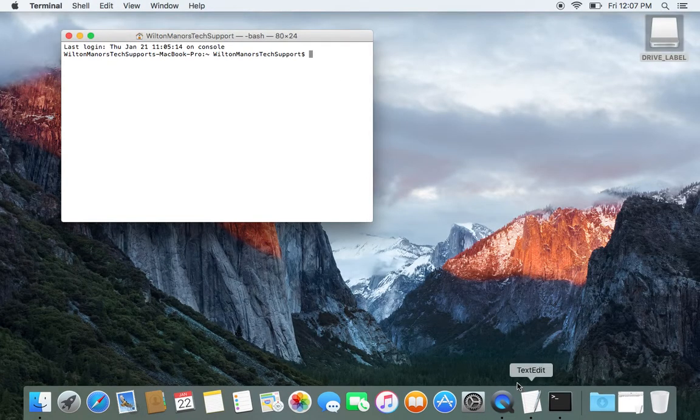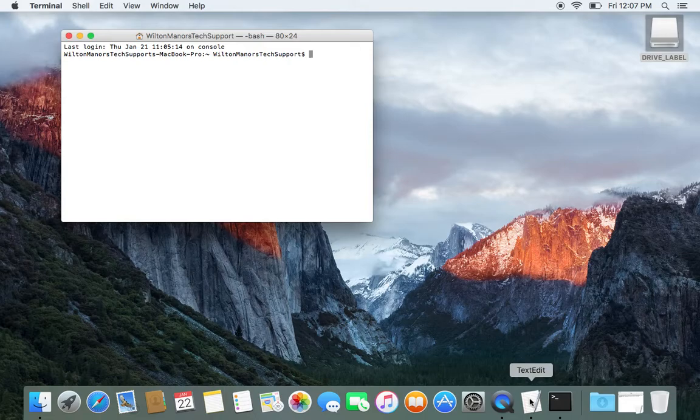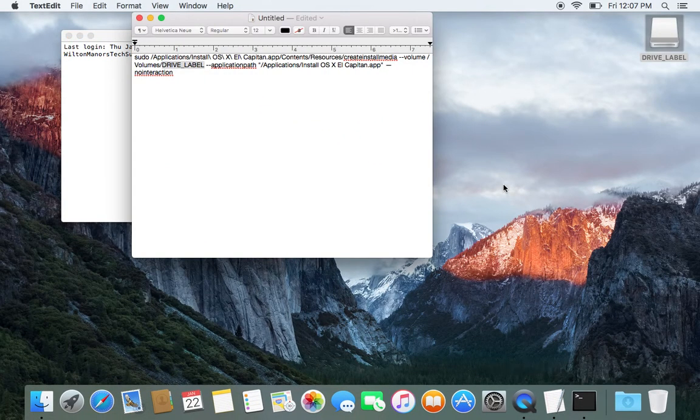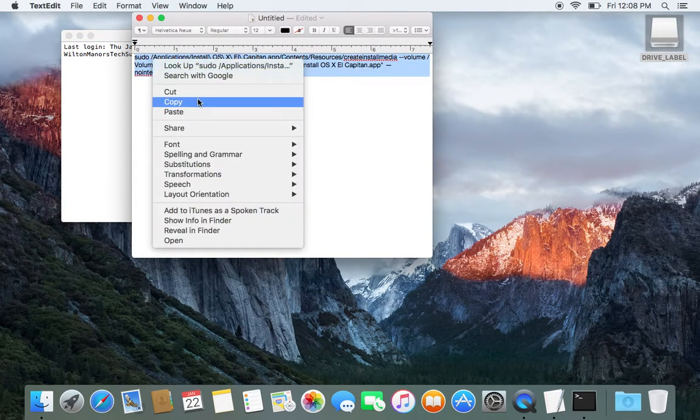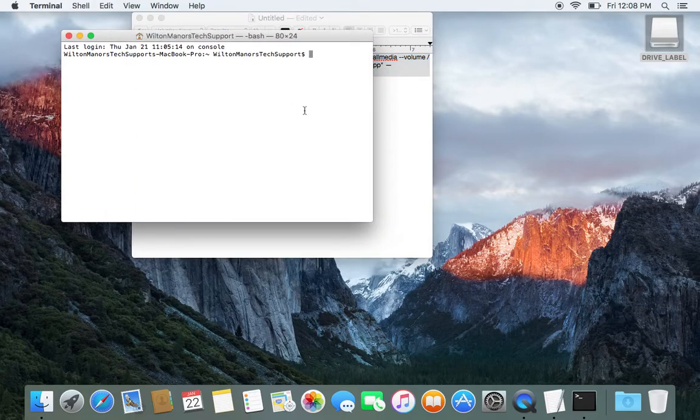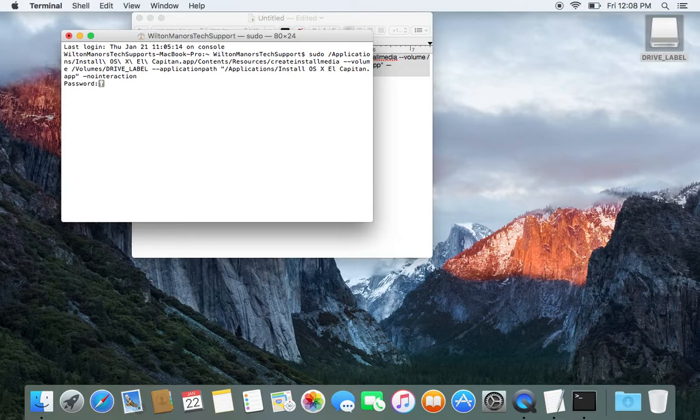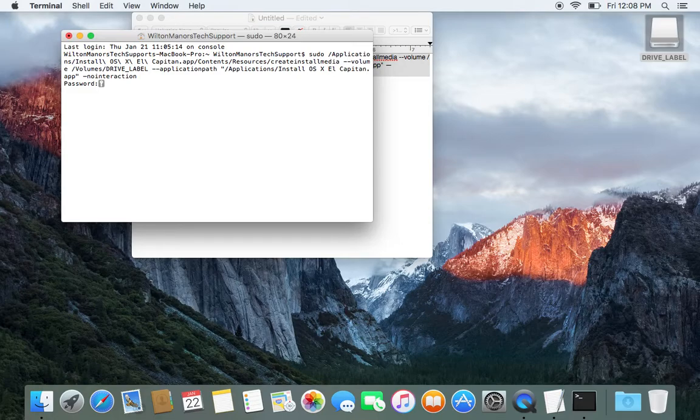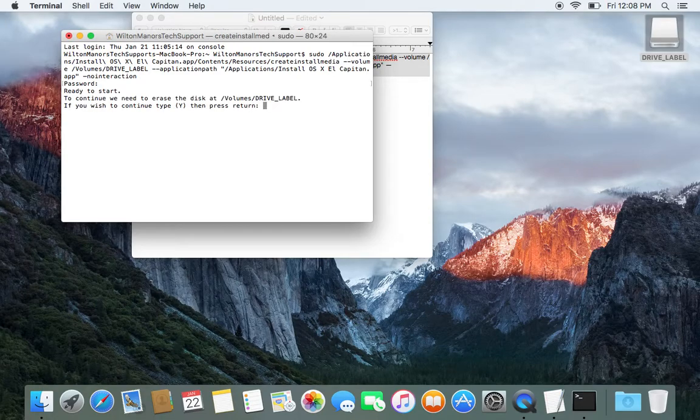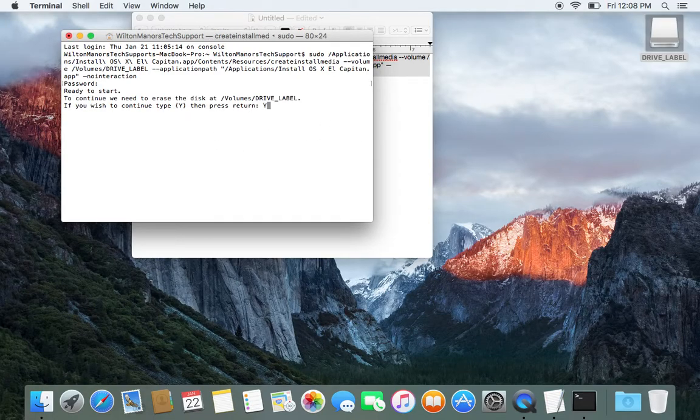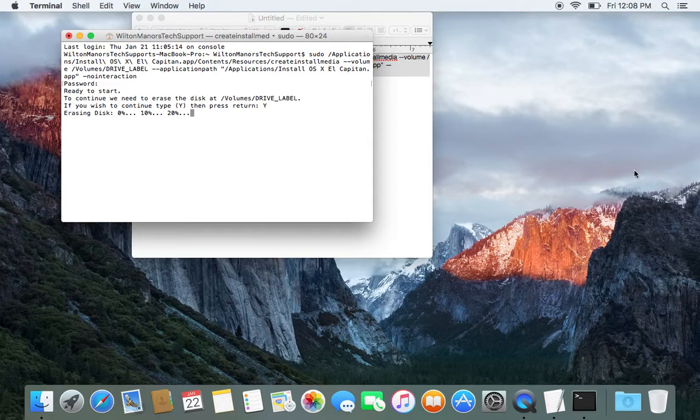And then you're going to copy and paste from the link in the description this code. It's going to ask for your password, and then it's going to ask are you sure you want to delete it. So you're going to press yes, Y for yes. It's going to start reformatting it.